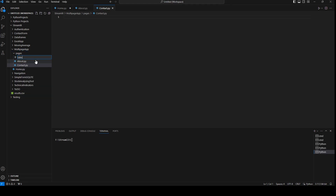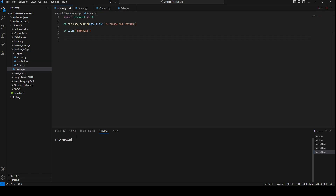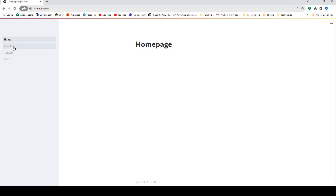Now if we run our application we should see those files. I'll save it first and run the file, and right now we have the pages we created.